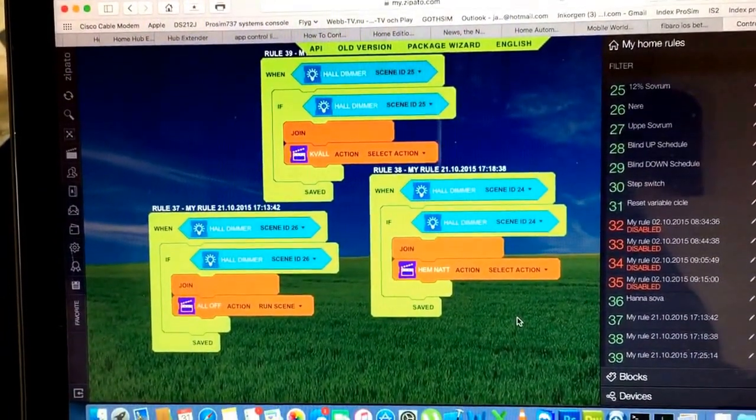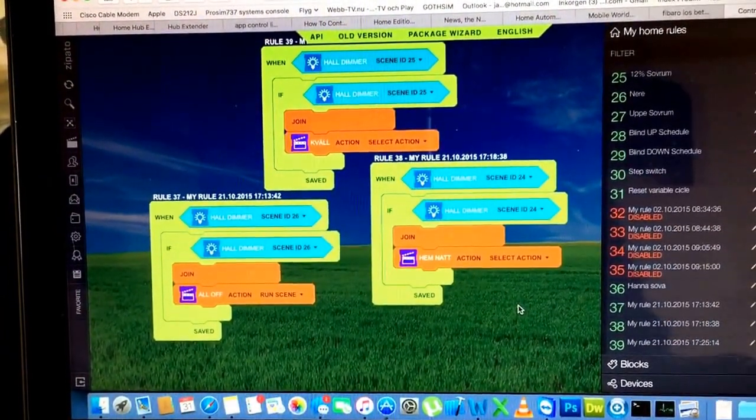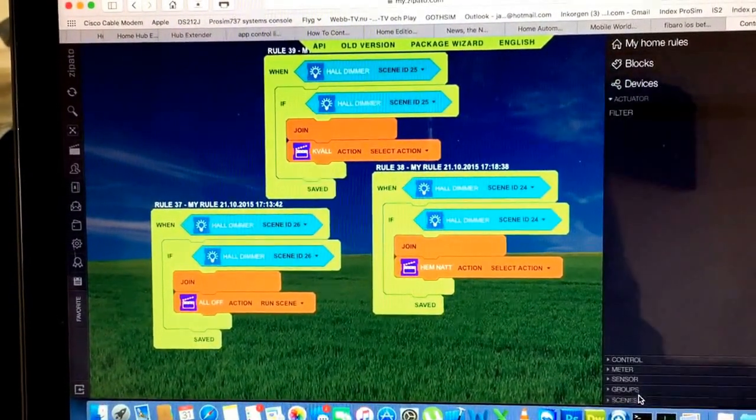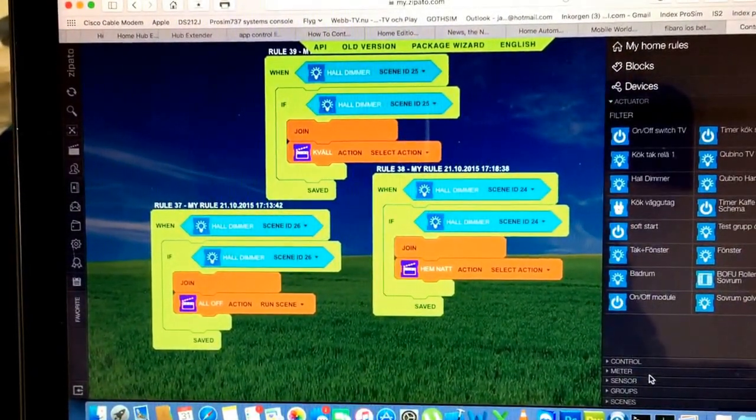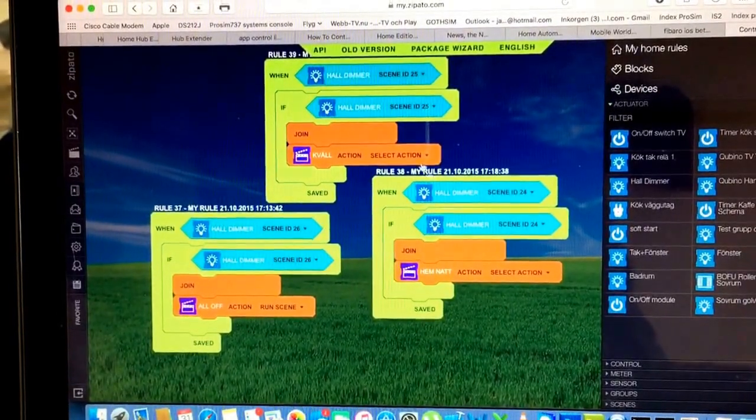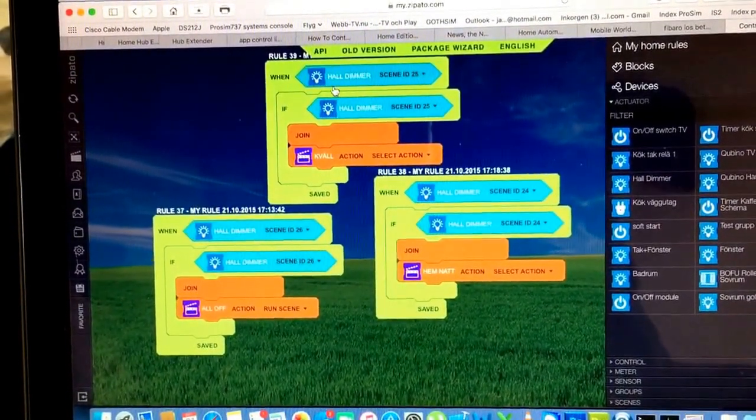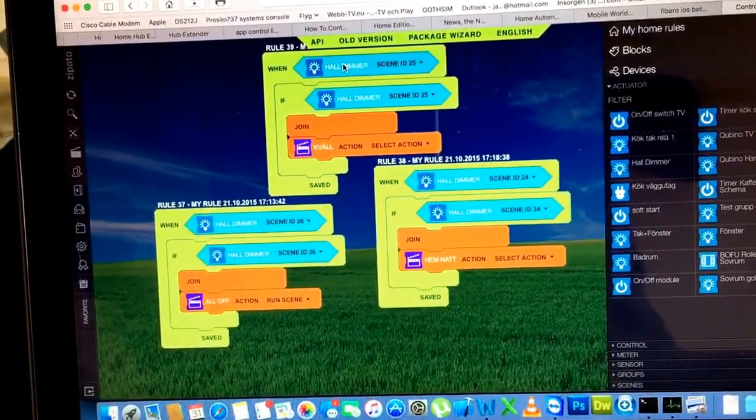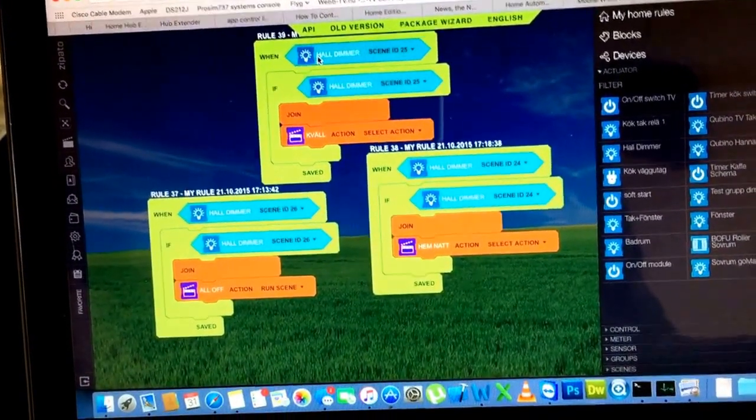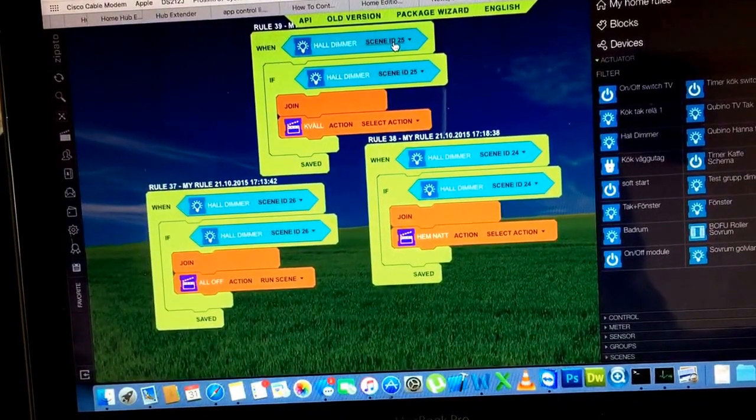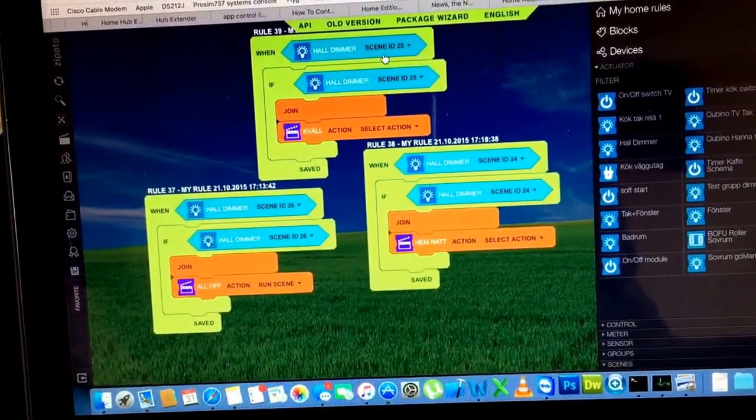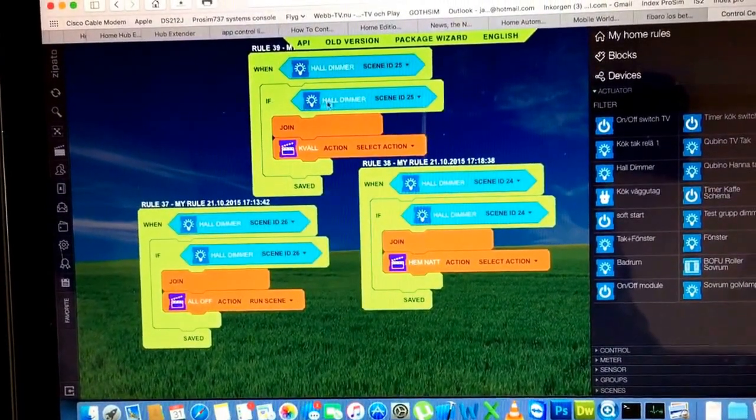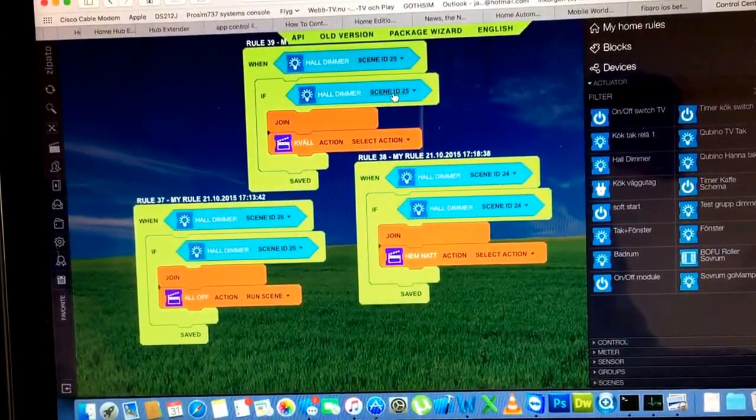I didn't notice that it was a scene that I should add to the dimmer. So I have the hallway dimmer here, so when hallway dimmer scene ID 25 is turned on and is triggered, if hallway dimmer scene ID 25 is triggered, evening scene is triggered.